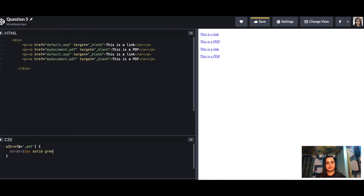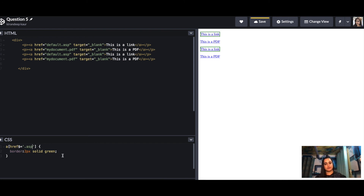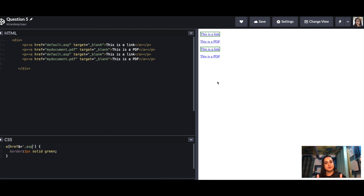You can see that the border is applied to the PDF links. The same technique works for other extensions like .asp — just change the value in the attribute selector. There is no separate exercise for this question because the question itself is the exercise. This is a very important concept for understanding attribute selectors. That's it for part one of the CSS questions series. If you found this helpful, hit like, subscribe, and practice the exercises. We can discuss solutions on LinkedIn — see you soon!